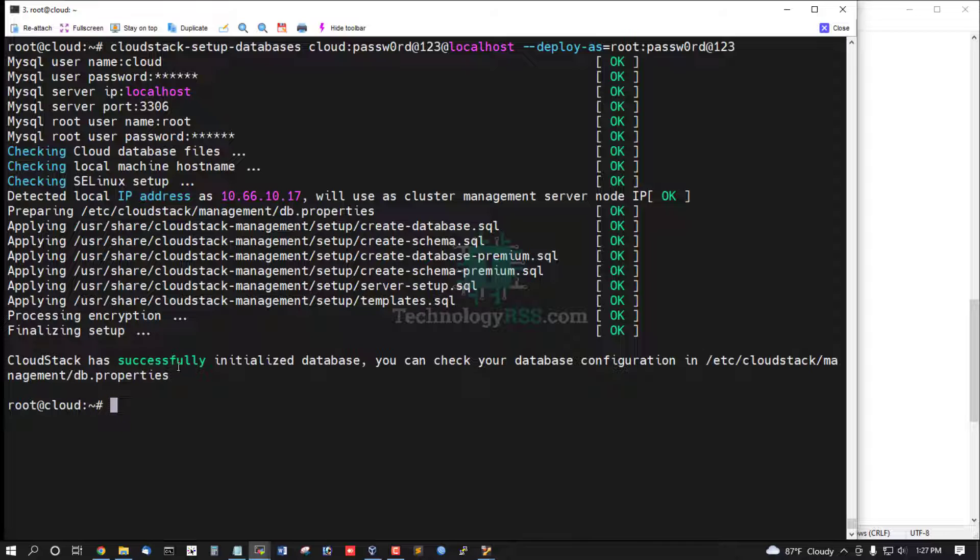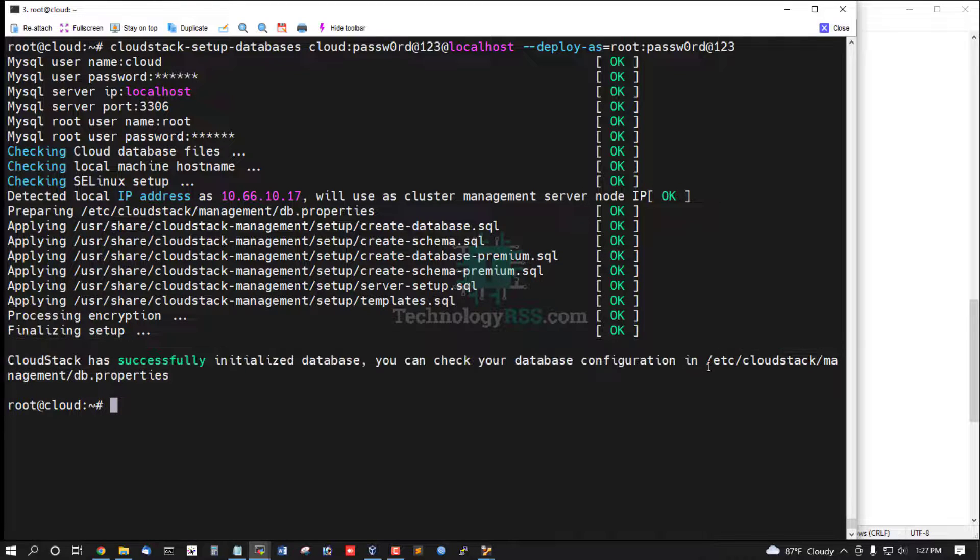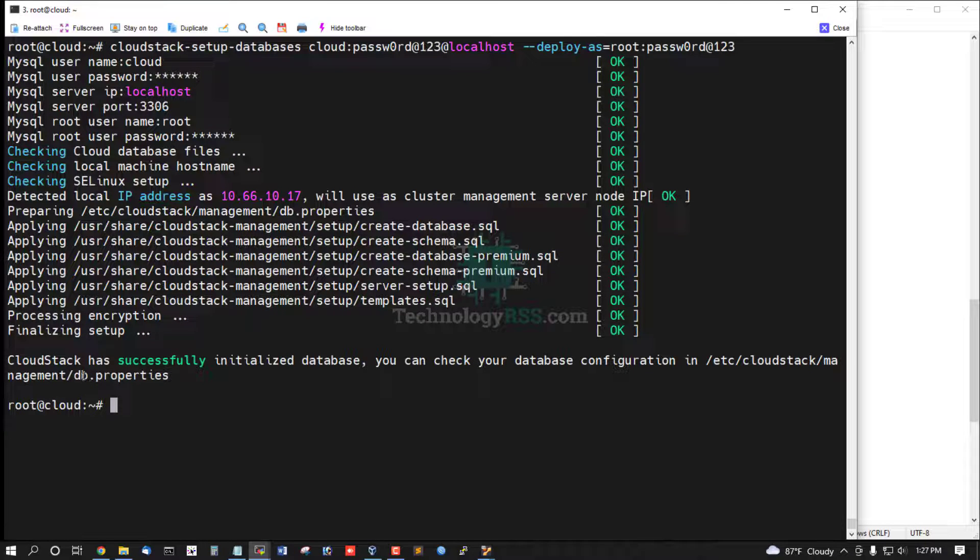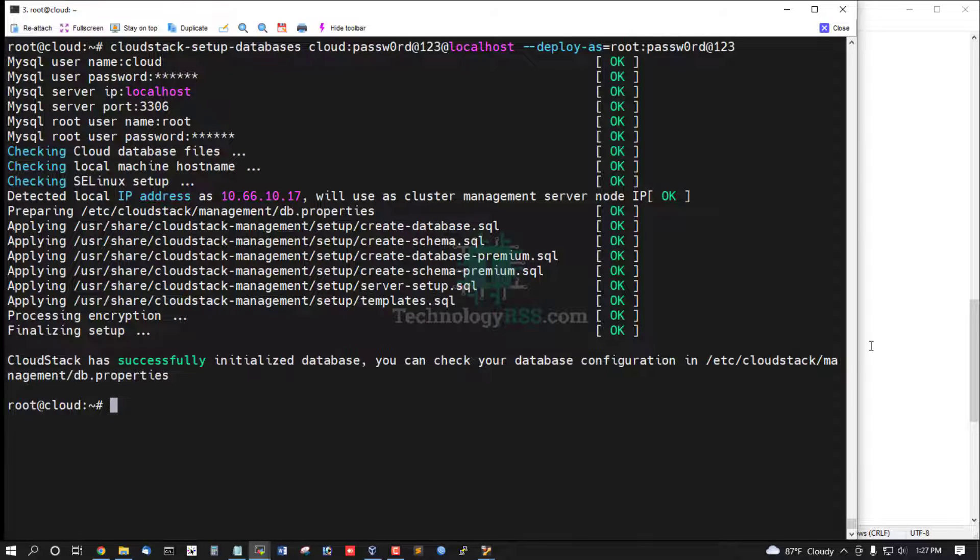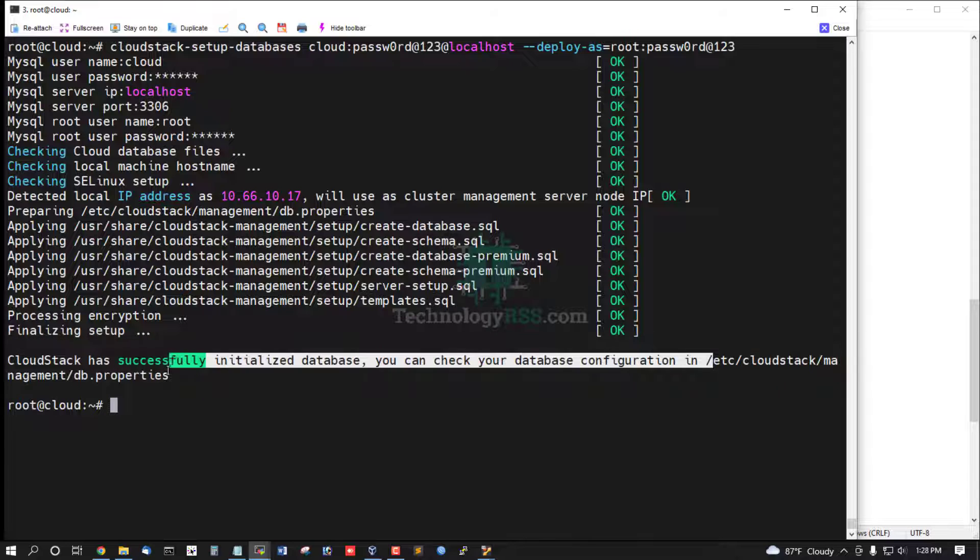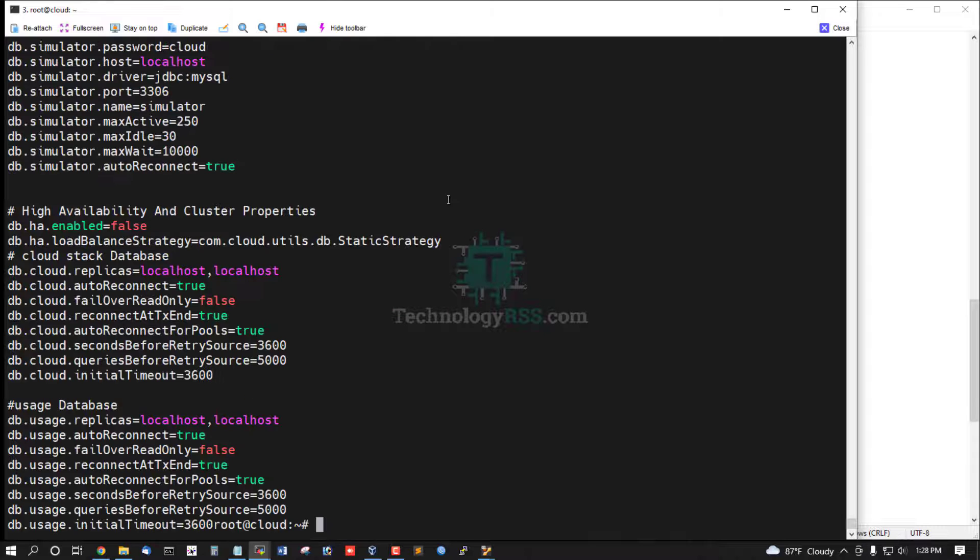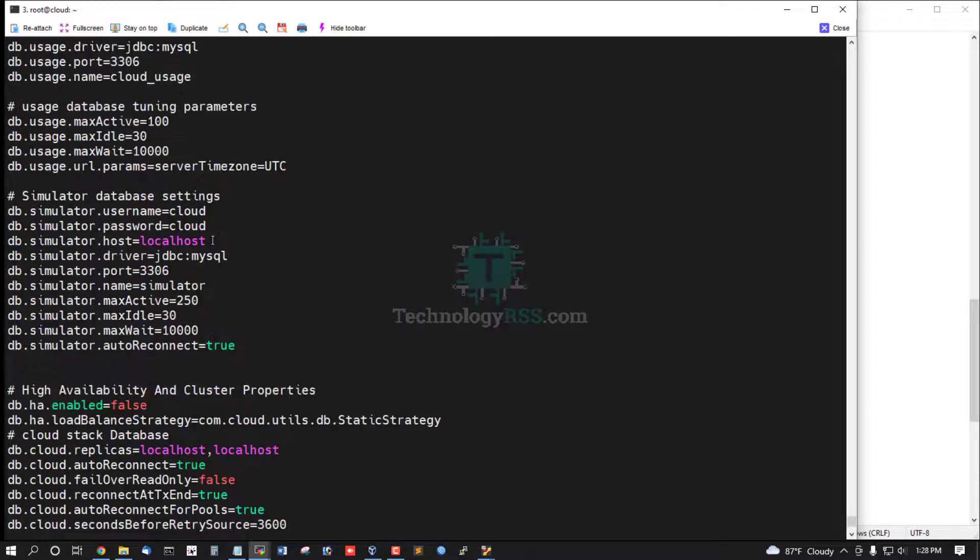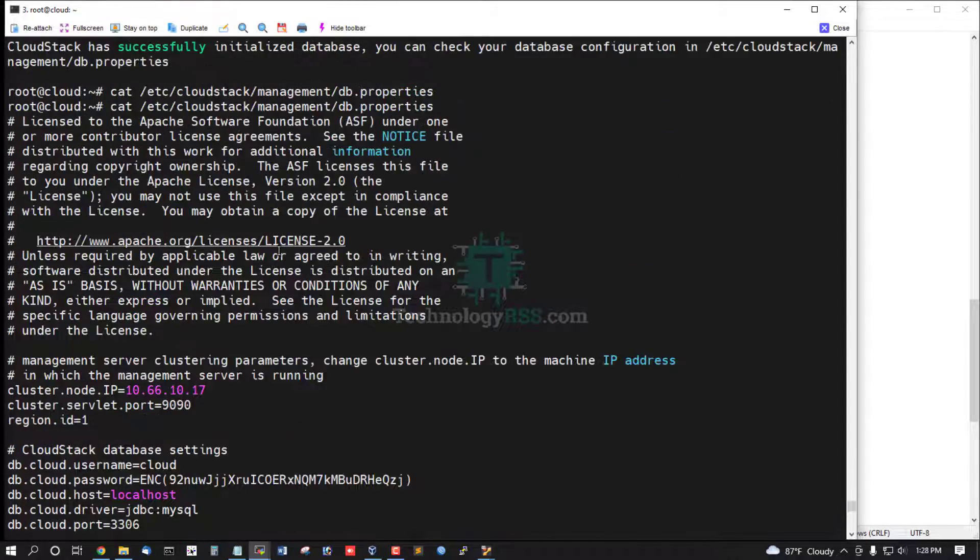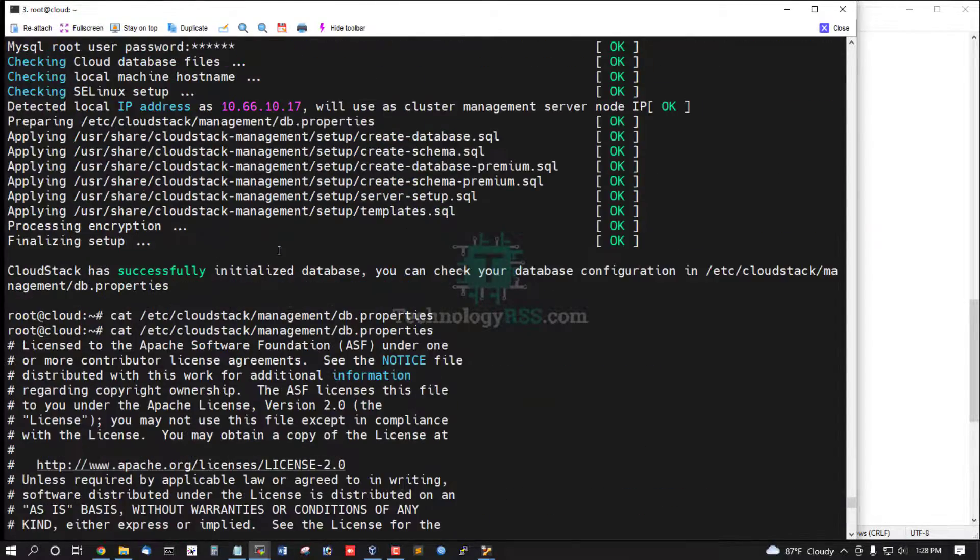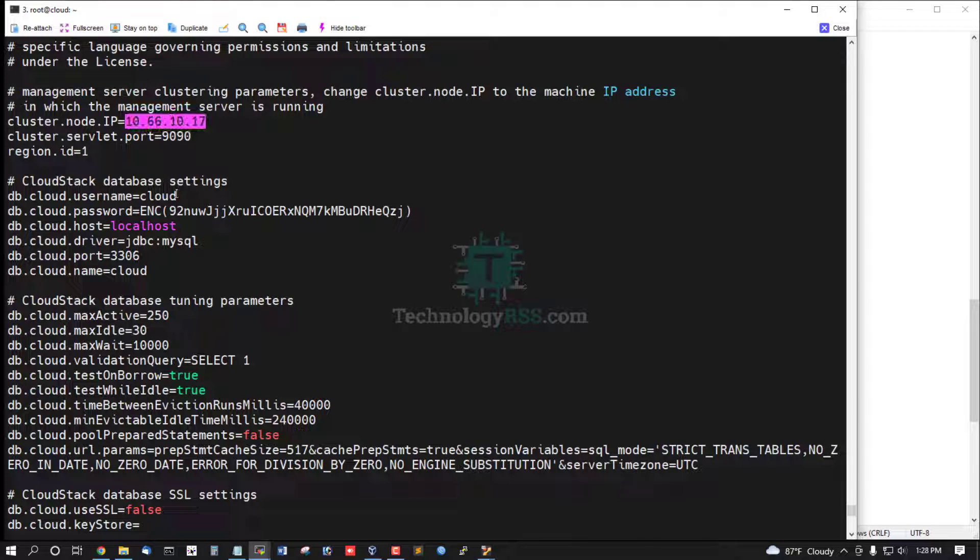CloudStack have successfully initialized database. You can check your database configuration into /etc/cloudstack/management and db.properties. You can check this file for all information include this file. This is management server IP.